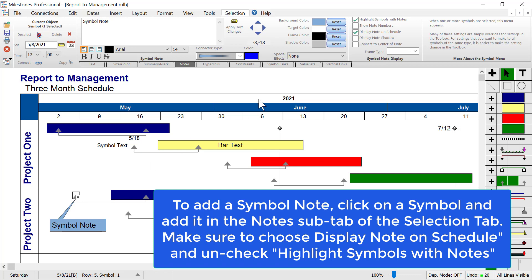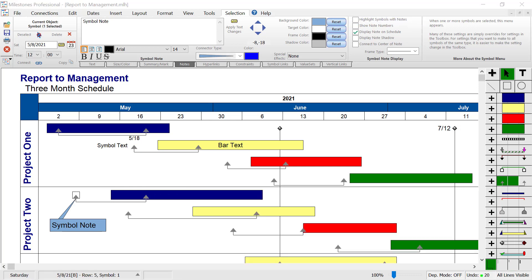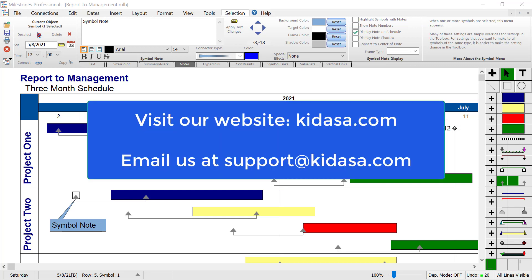If you add a symbol note it puts a little note icon on that symbol. If you don't want to show that, uncheck highlight symbols with notes — also on the notes sub-tab. I hope you found this video informative. Be sure to visit our website at kydasa.com or email support at kydasa.com with any questions. Have a nice day.